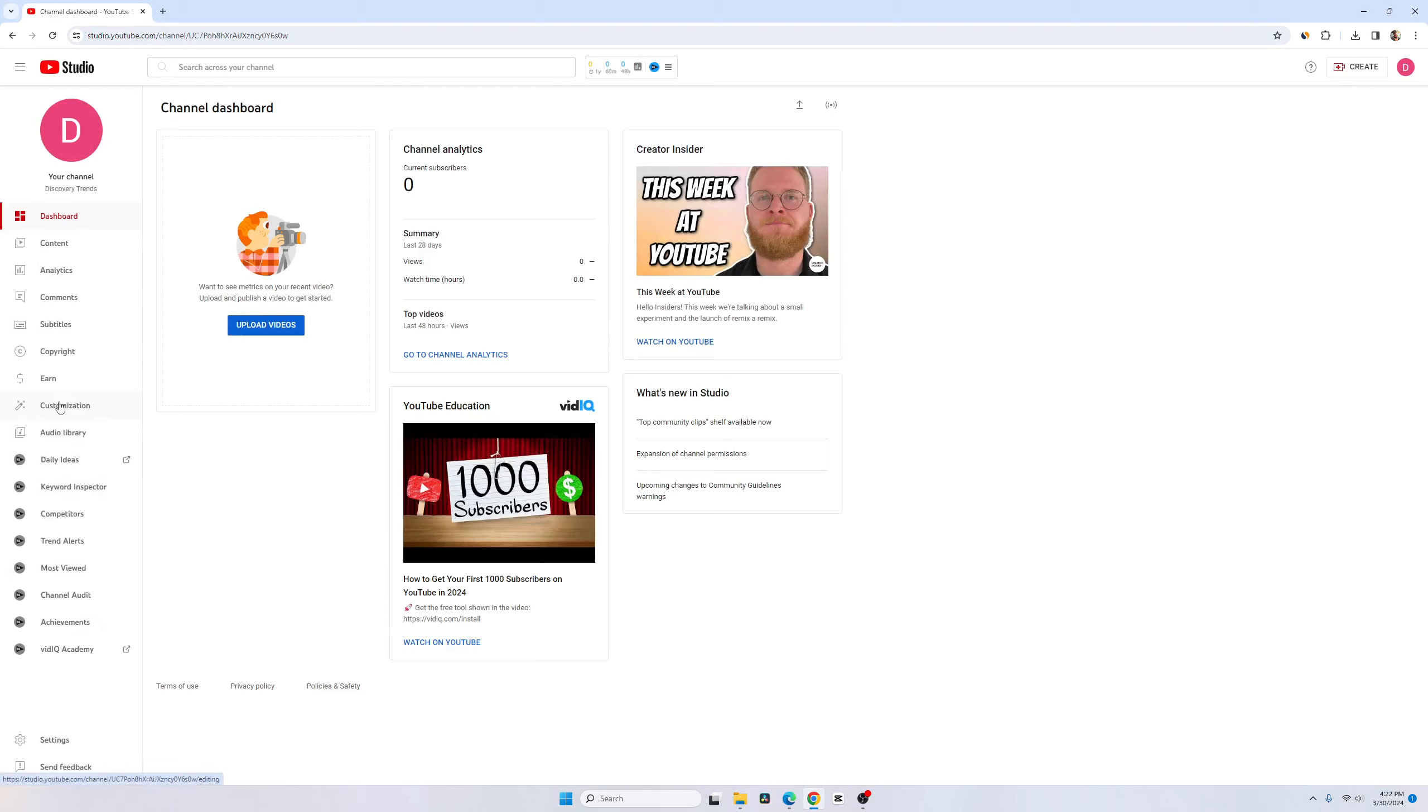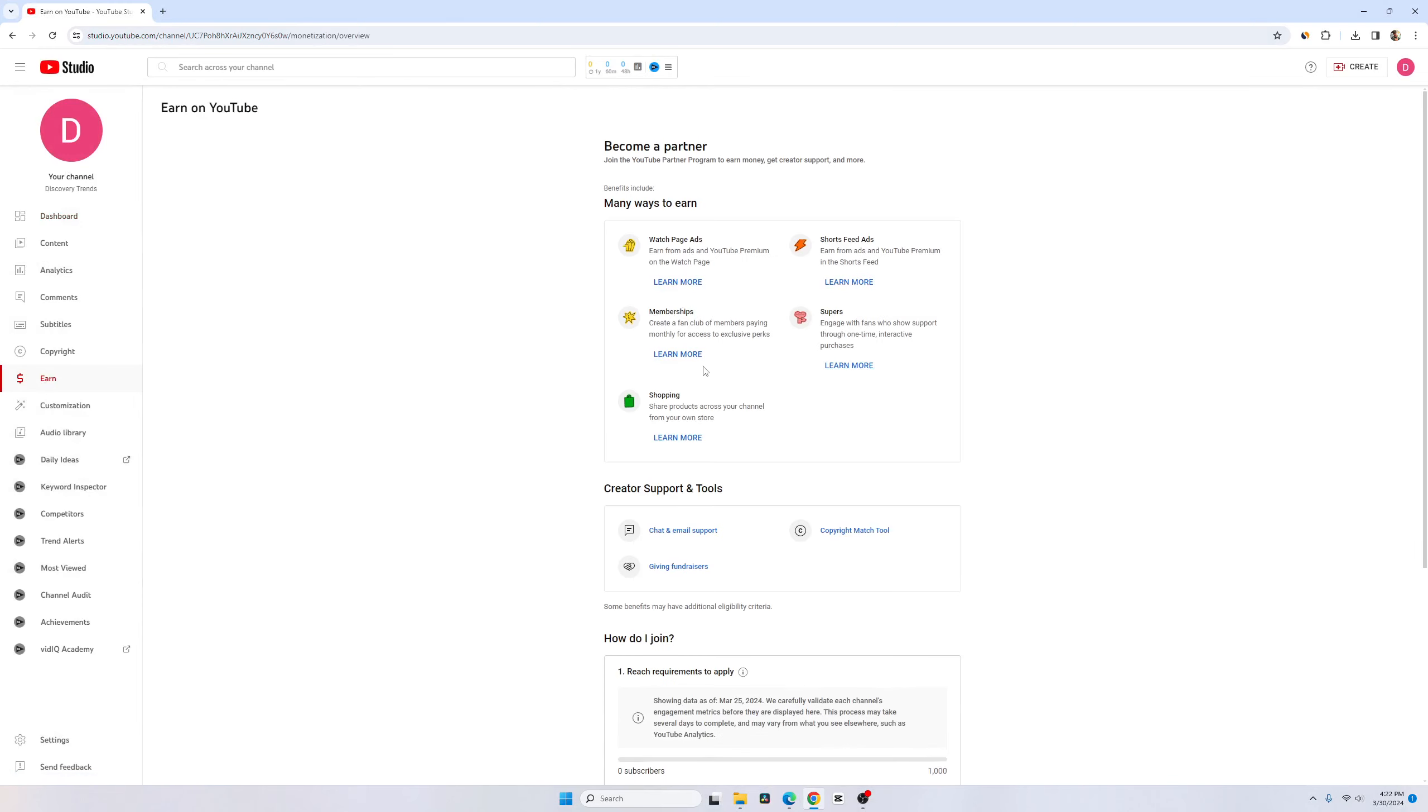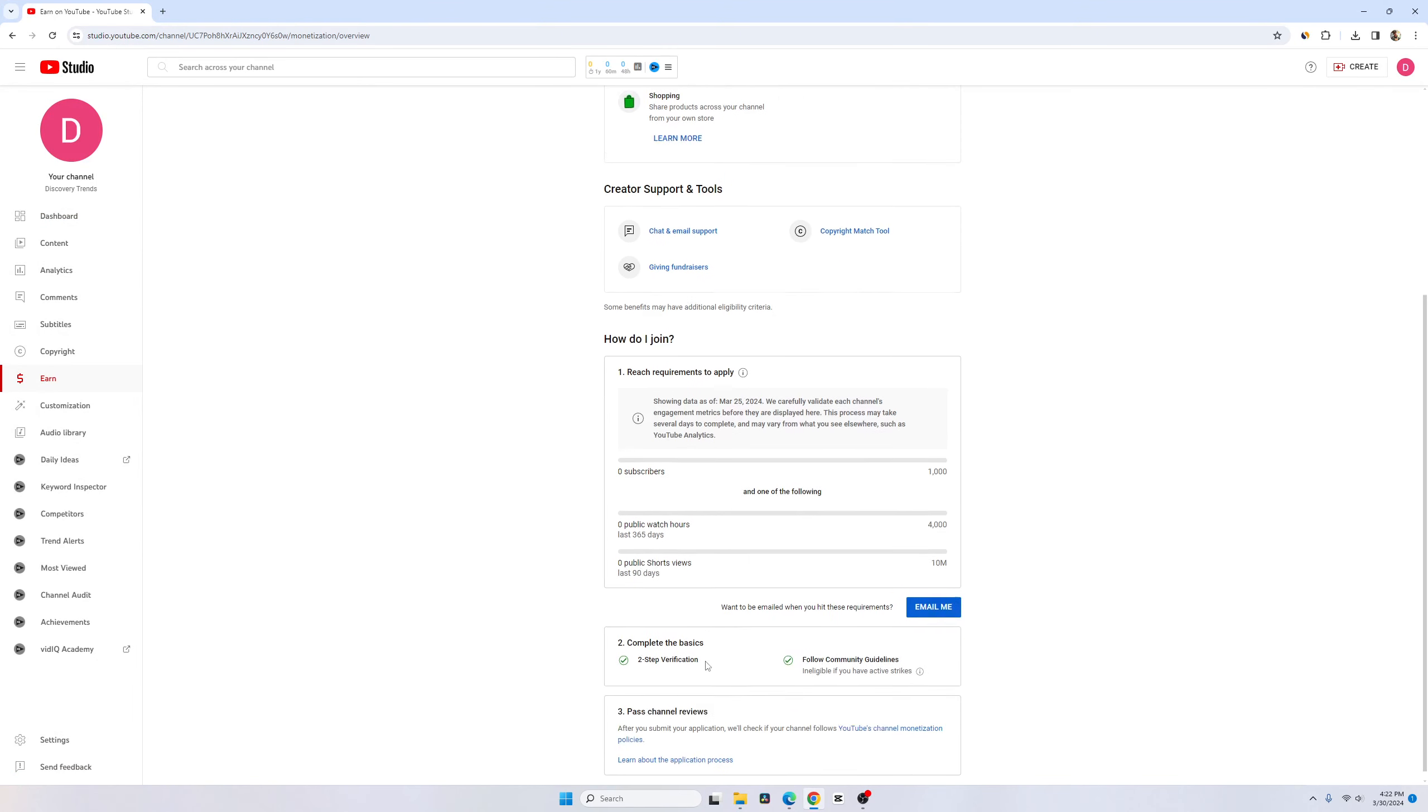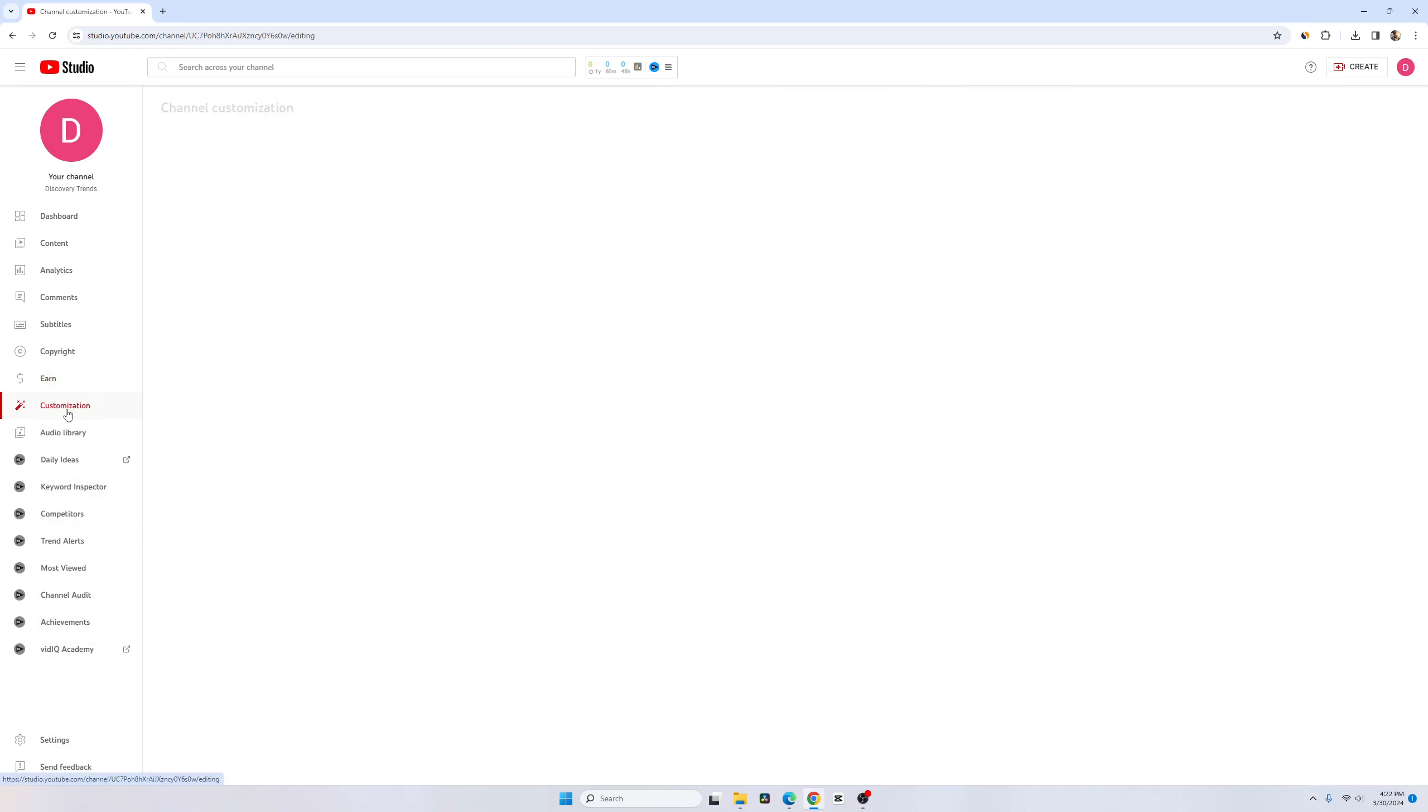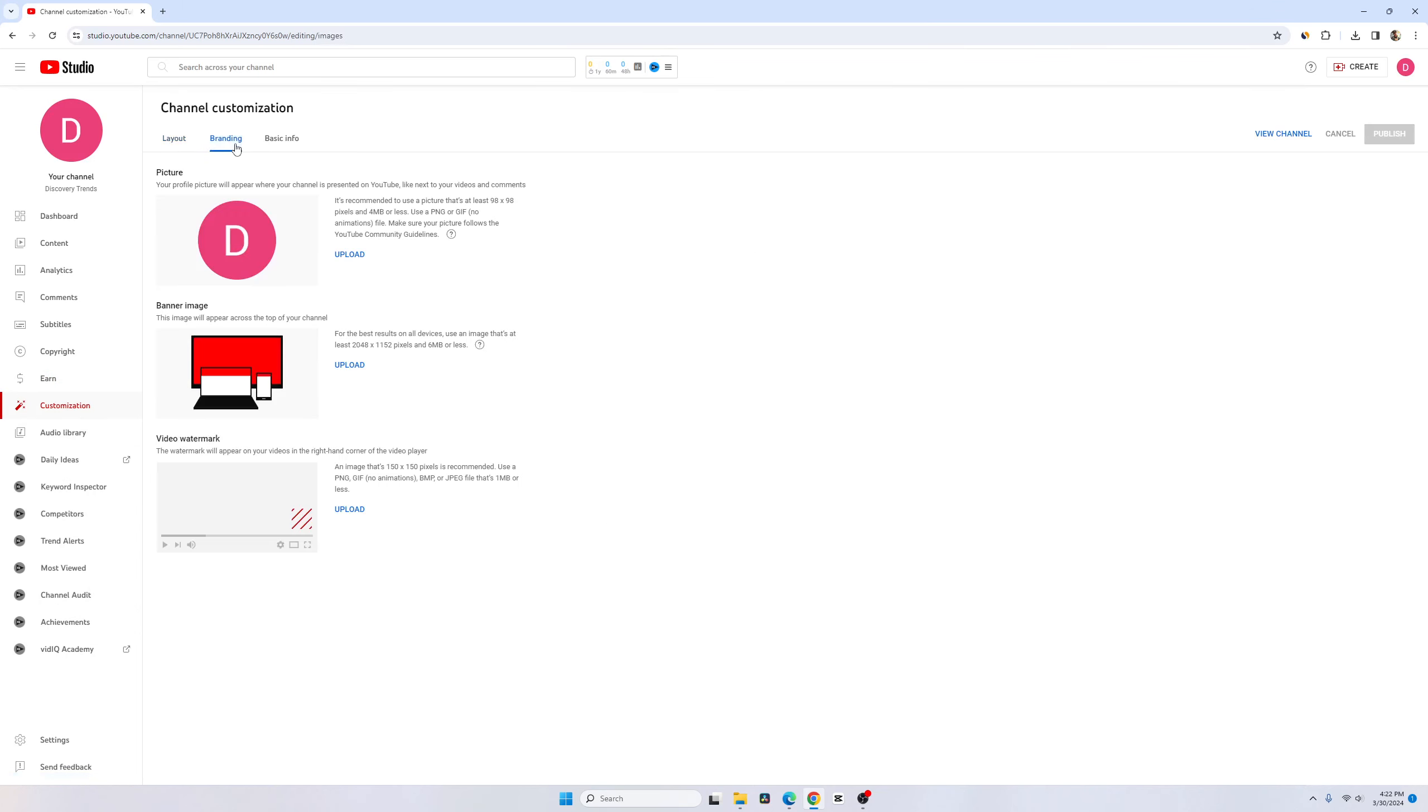In my last video I showed you how you can bring up the infographics by setting up your channel country. Let's go to customization first and then to branding. Even if you didn't verify your channel with your phone number, first thing you have to set up your logo.